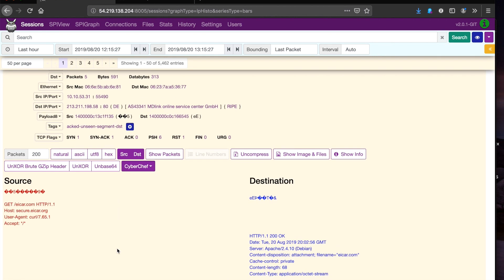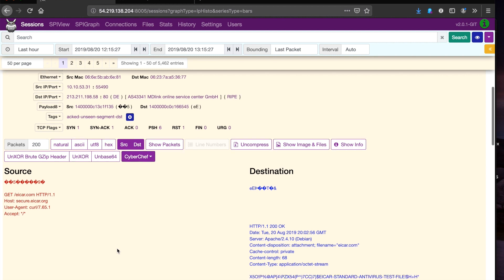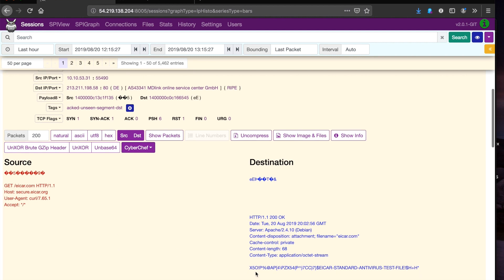Now we can see everything that's happening inside of the packets. We can see all of the traffic data and responses being delivered, and most importantly, we can see the ICAR antivirus signature. Nubeva receives the encrypted traffic, decrypts it, and presents it to the tool as a port 80 decrypted traffic stream. It simultaneously preserves the original end-to-end encryption over port 443.